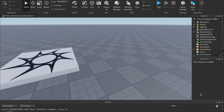Welcome back everybody to the Roblox Advanced Scripting Series. Today we're going to be talking all about magnitude as we get into part two of the series. Let's just go ahead and jump right into this.